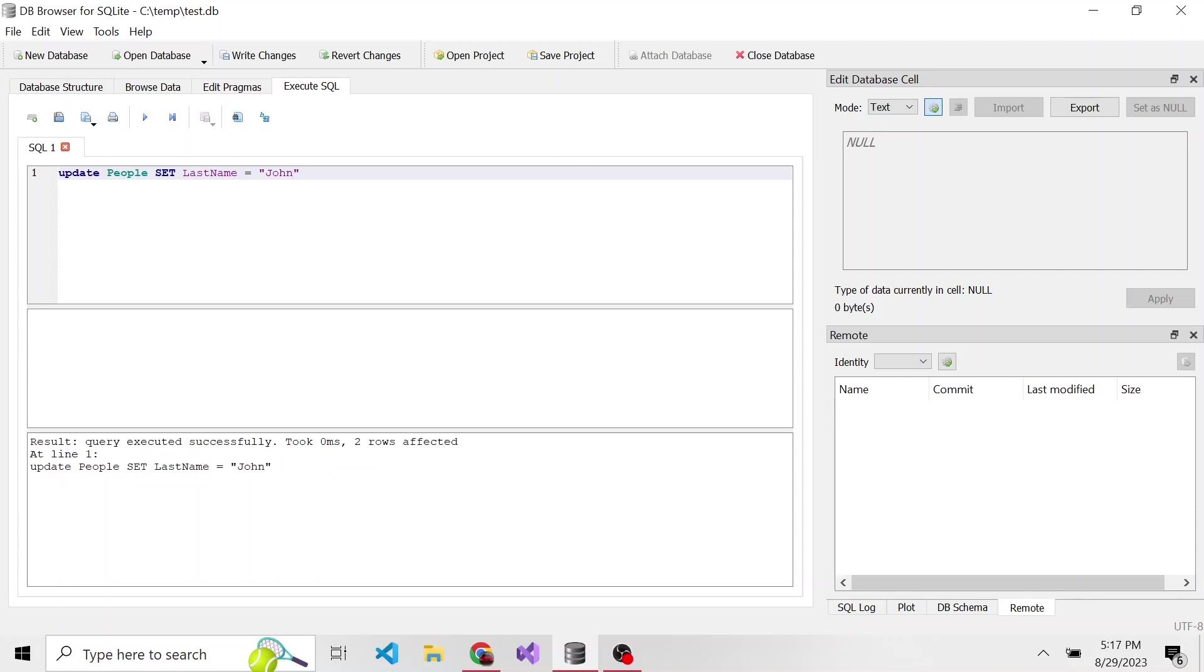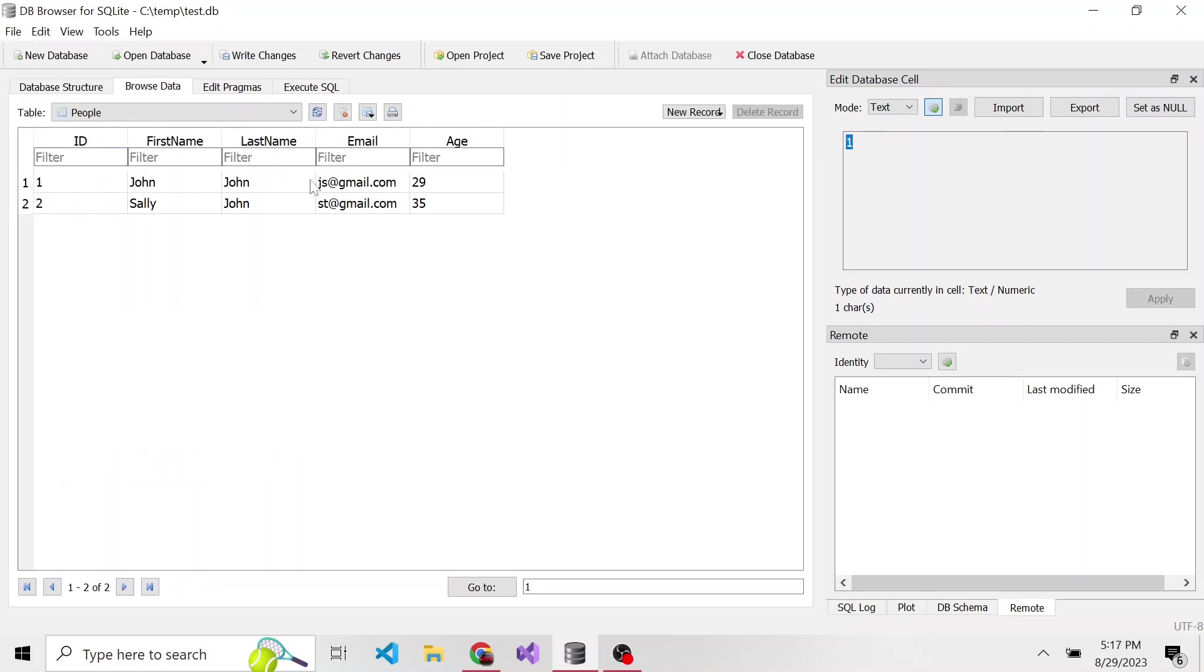Well, now we can see two rows were affected because we didn't have a where clause. So everything in that table, its last name is going to be set to john. If we browse data, we can see that's true. So that's why the where clause is very important, because if you omit it, then everything gets updated.